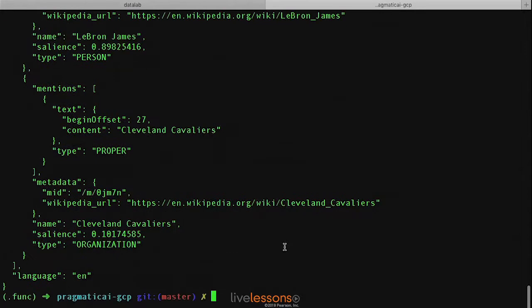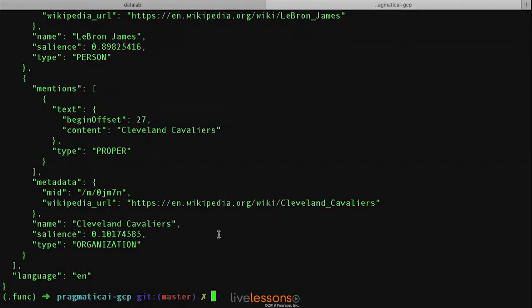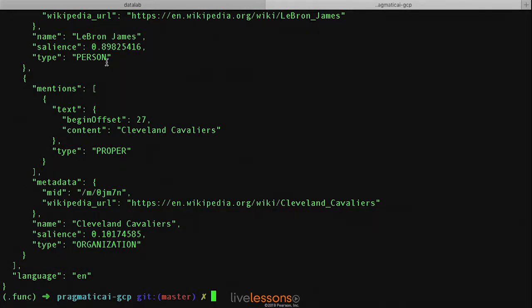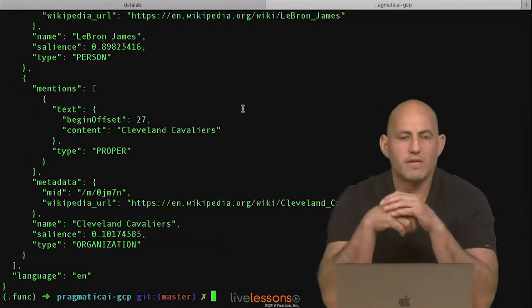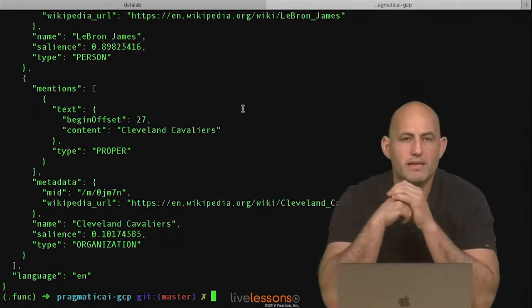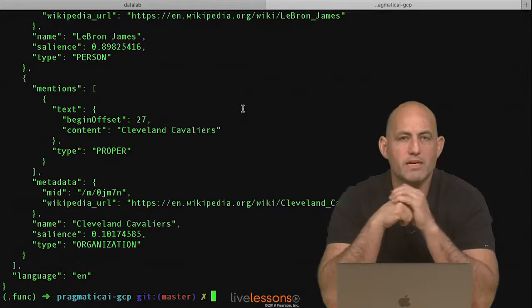It also finds Cleveland Cavaliers, and it notices that they also have a Wikipedia page. And you can see that it was able to classify this as an organization where LeBron James was classified as a person. Let me just call this out real quick and explain how powerful this really is.